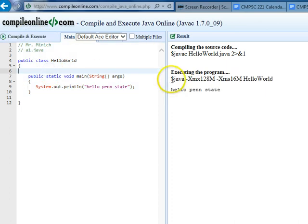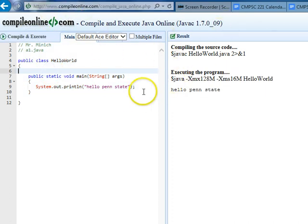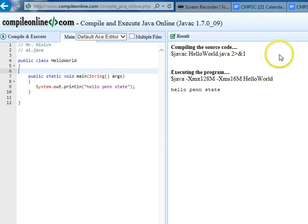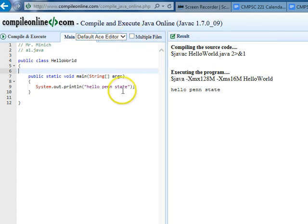I might ask you also just to execute the program and do a screen snapshot of this much and print that screen snapshot out and hand it in for future assignments. So keep in mind that those are ways that you could use CompileOnline.com to do easy assignments like Assignment 1.